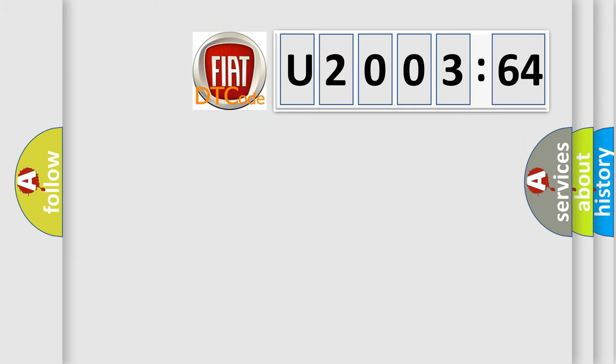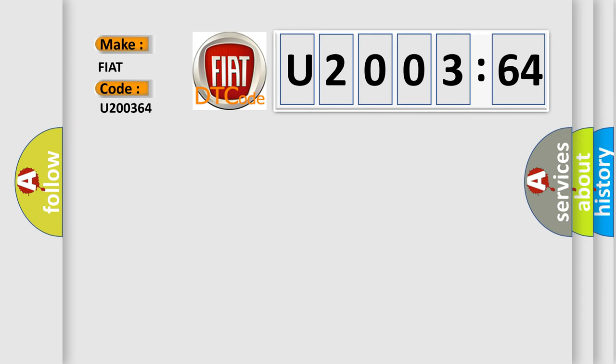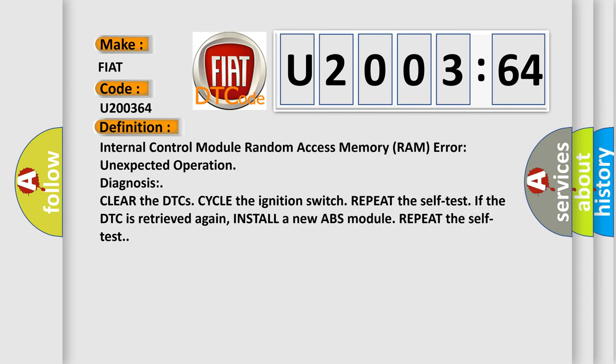So, what does the diagnostic trouble code U200364 interpret specifically for FIAT car manufacturers? The basic definition is: